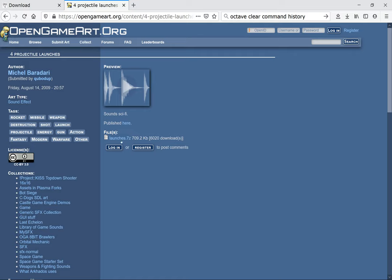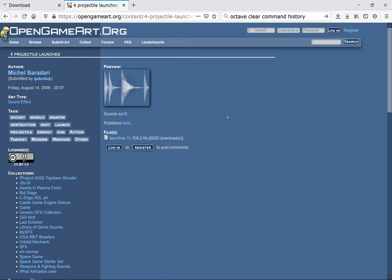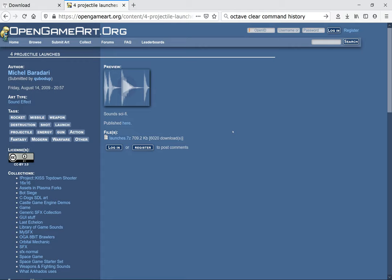I clicked on this, which took me to this page, and there is a compressed file here called launches dot 7z. 7zip is an open source format to compress, as opposed to zip. If you don't have 7zip you can download it.